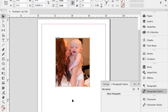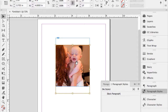If I select the picture frame, I have blue handles. If I double-click, I get the picture itself with orange handles, so a double-click goes back and forth between those two. The content grabber usually gets in the way, so I turn it off via View > Extras > Hide Content Grabber.